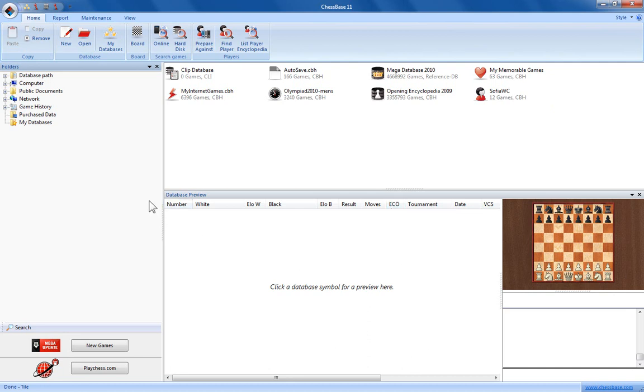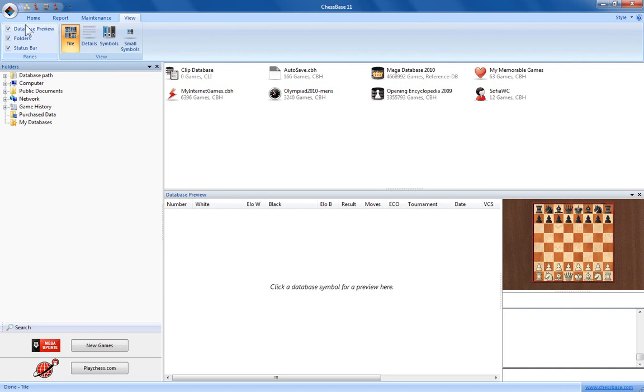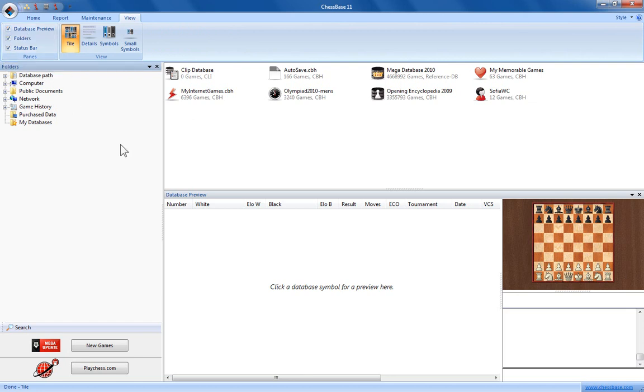Now there's a few ways you can change these around and the easiest way to do that is accessed via the View tab here. You can see in the section for panes there's three entries, each with tick boxes, so if we want to remove the database preview window simply uncheck the box here by clicking on it.